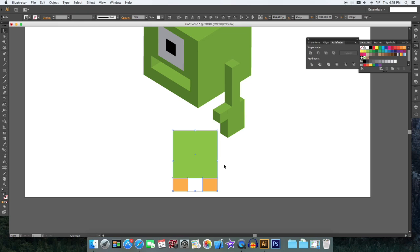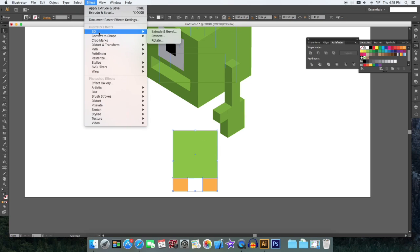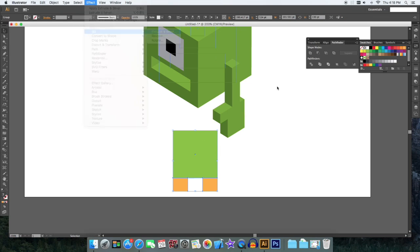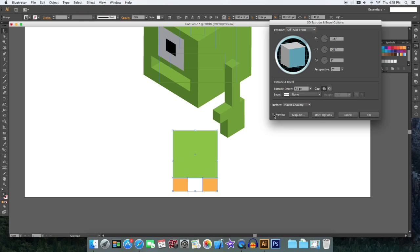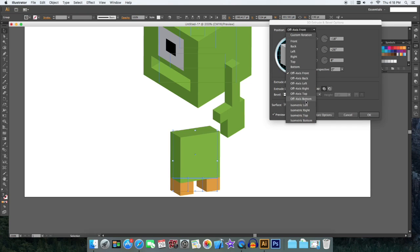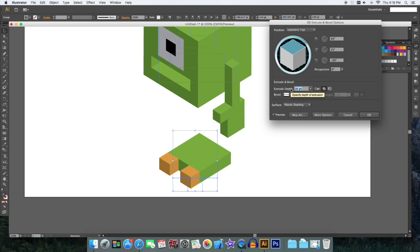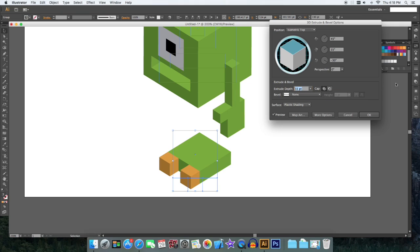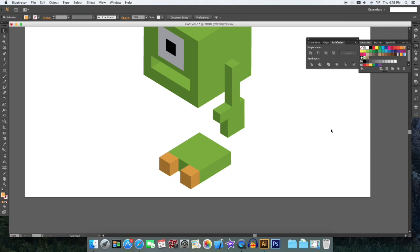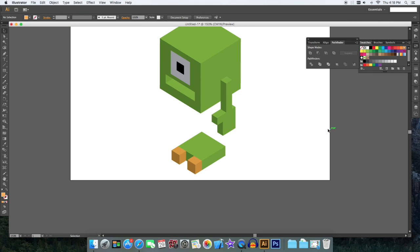And then we're going to group it. 3D extrude and bevel, isometric top, and decrease the depth like that. So we got the foot.